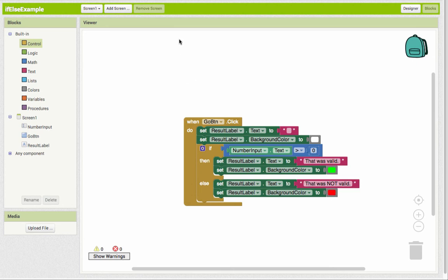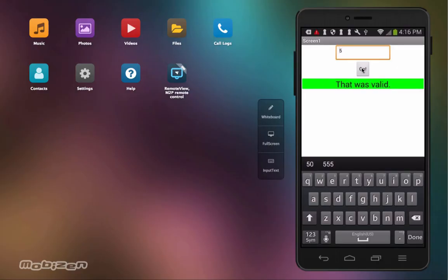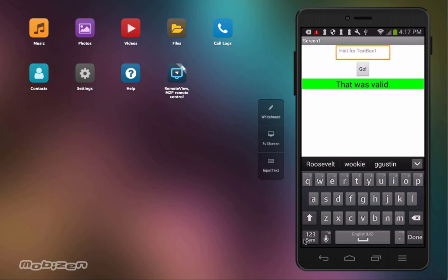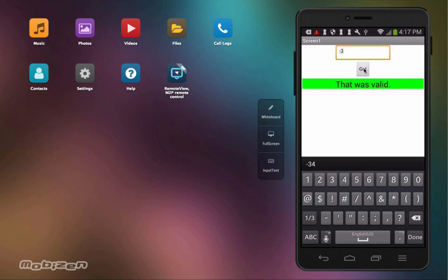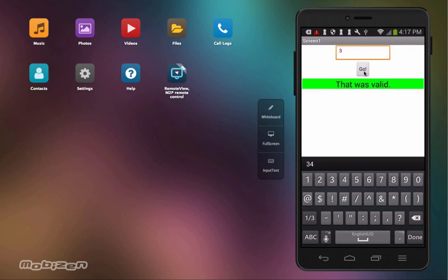So let's give it a try. All right, so right now, five is in there. I'm going to change this to another number. So let's change it to minus three. And we'll click go. And we have our else. And then if I change it to just plain old three, it is valid.